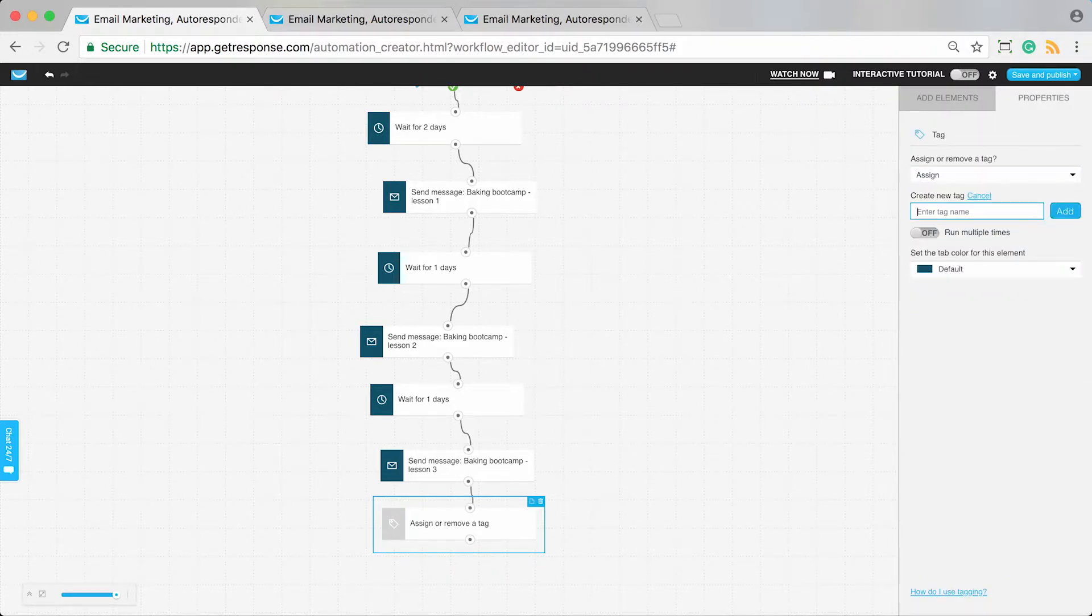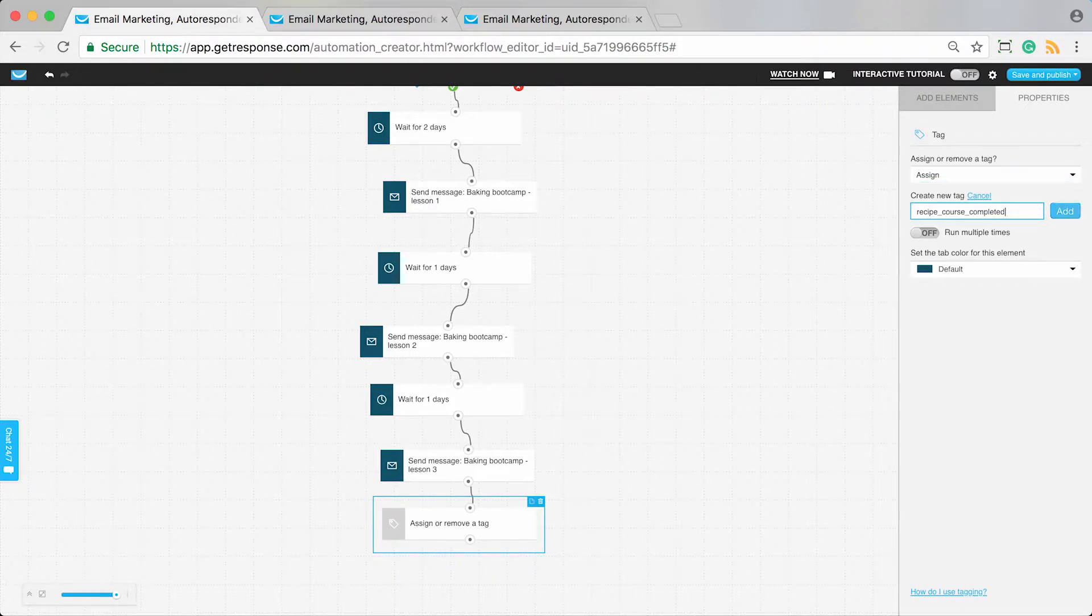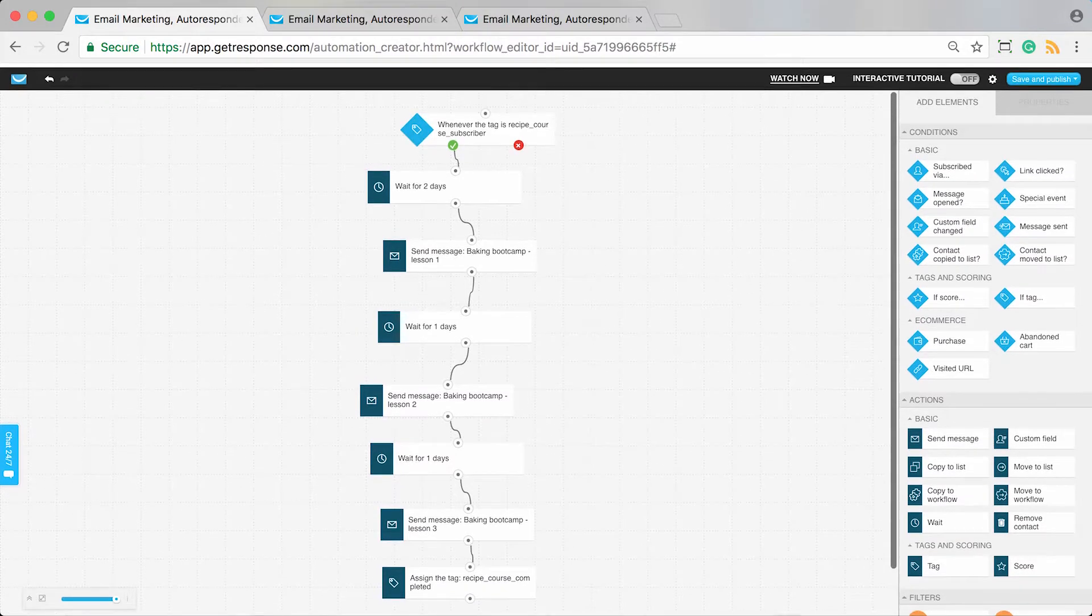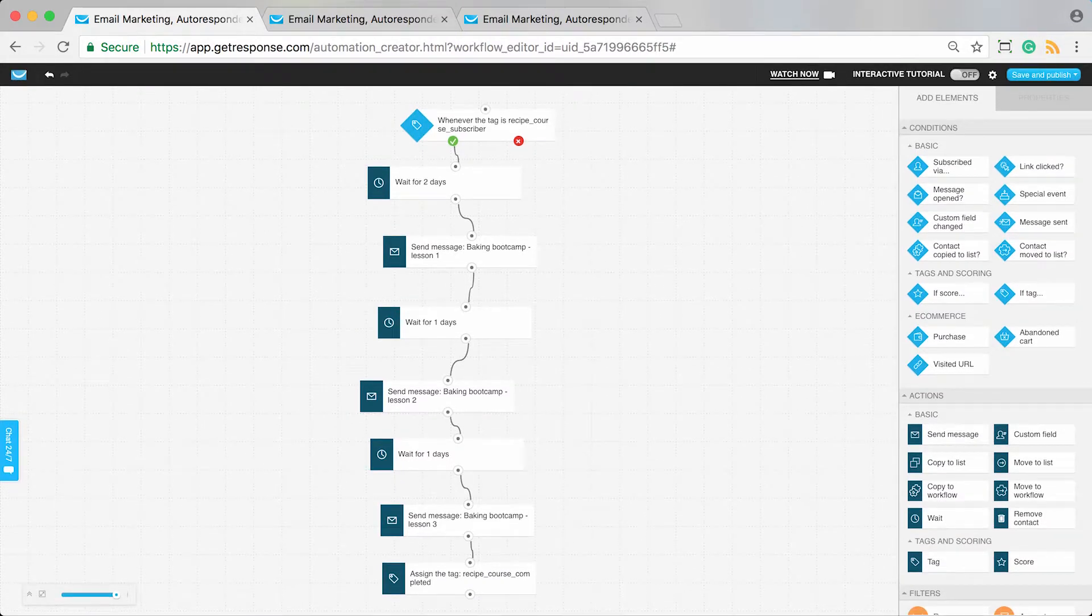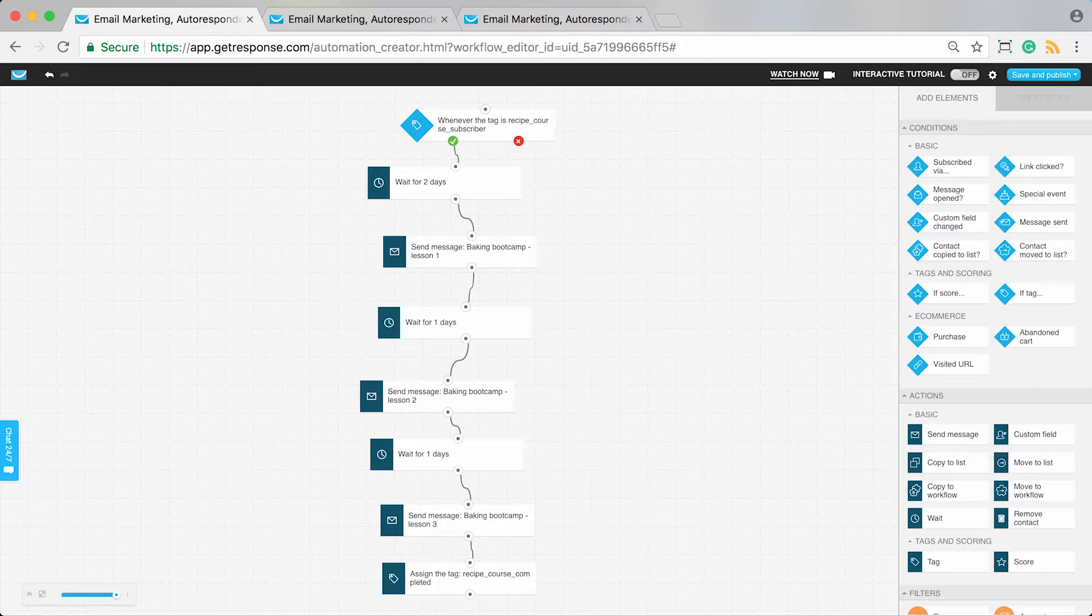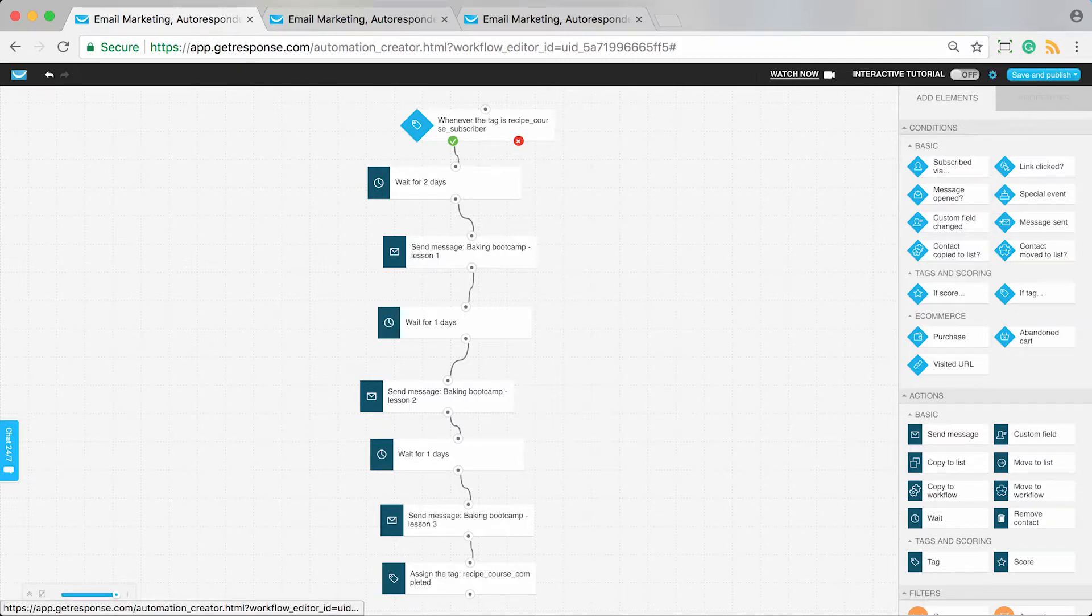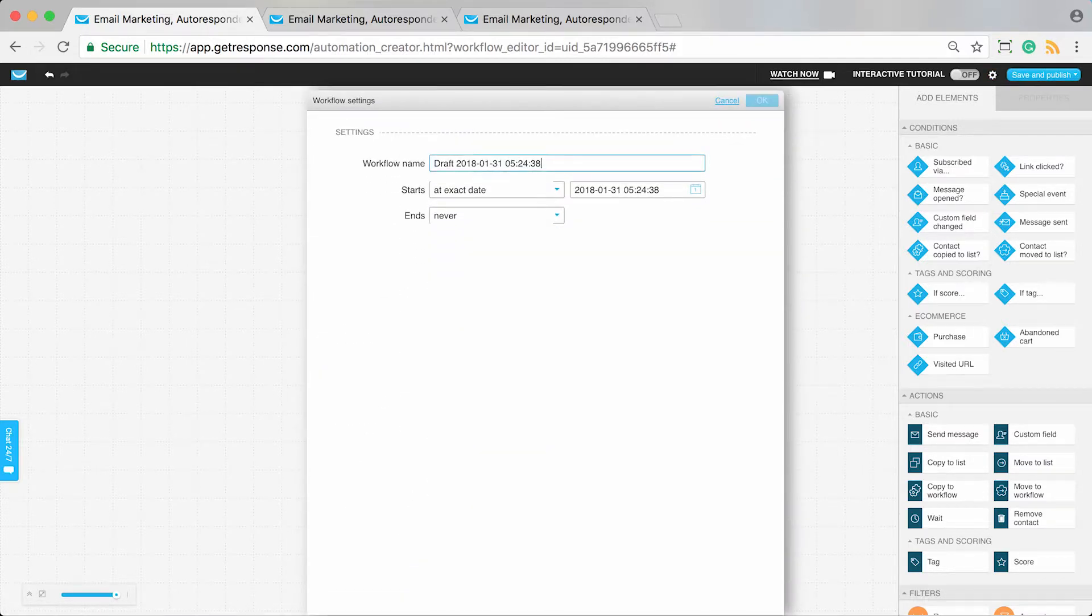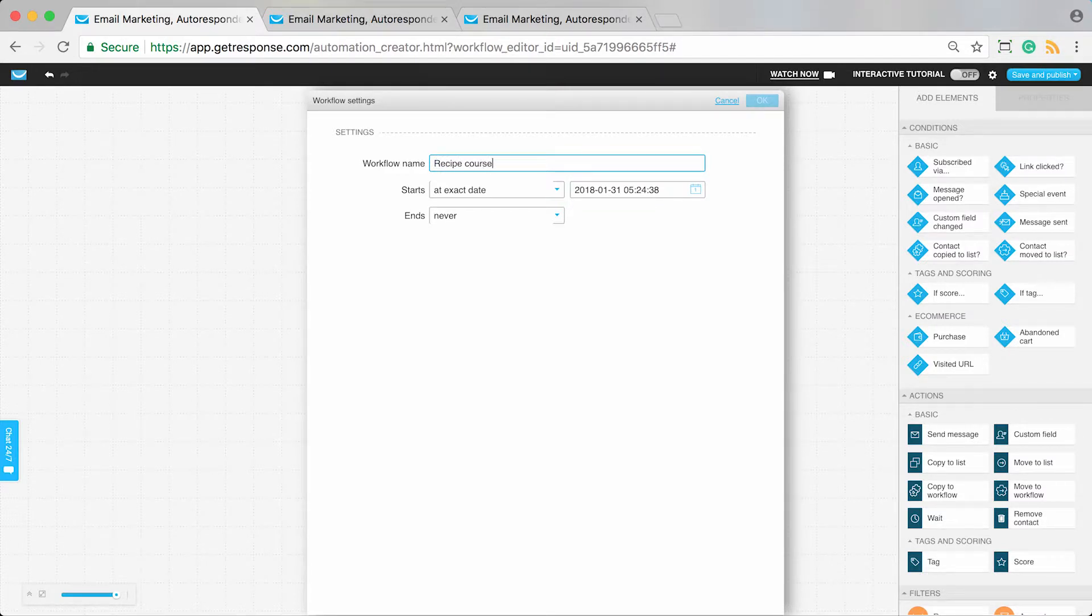Then we can give them a tag that the course has been completed. We could create a tag called recipe course completed once they've received all the lessons. The template is just the bones—if you want to add specific tracking or interaction tracking to this workflow, you can. If you're curious about a link clicked in a particular course lesson and want something to happen based on that, you can expand this. But this is set up as a general delivery system.